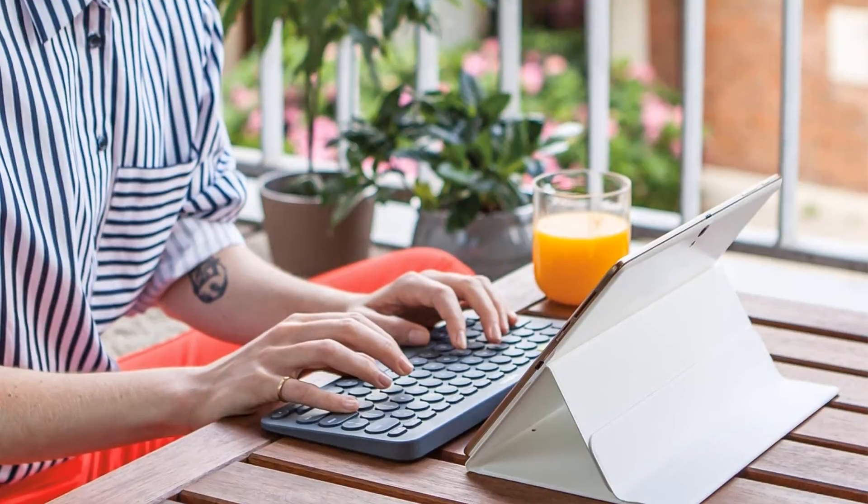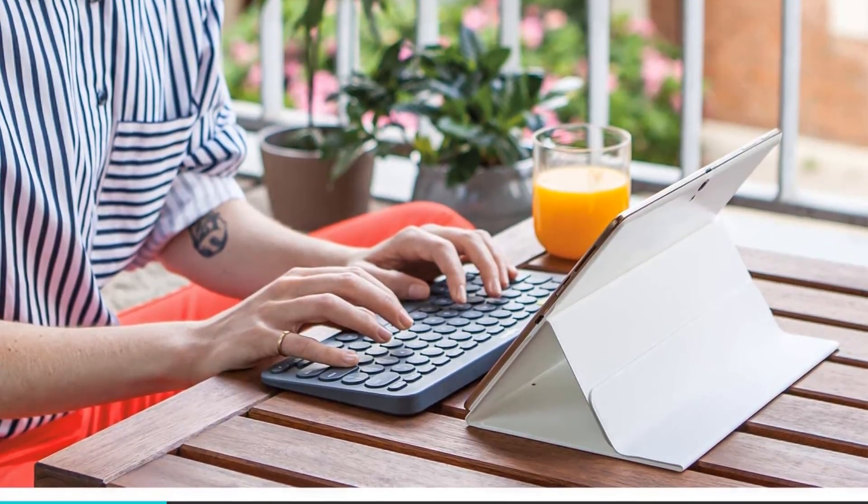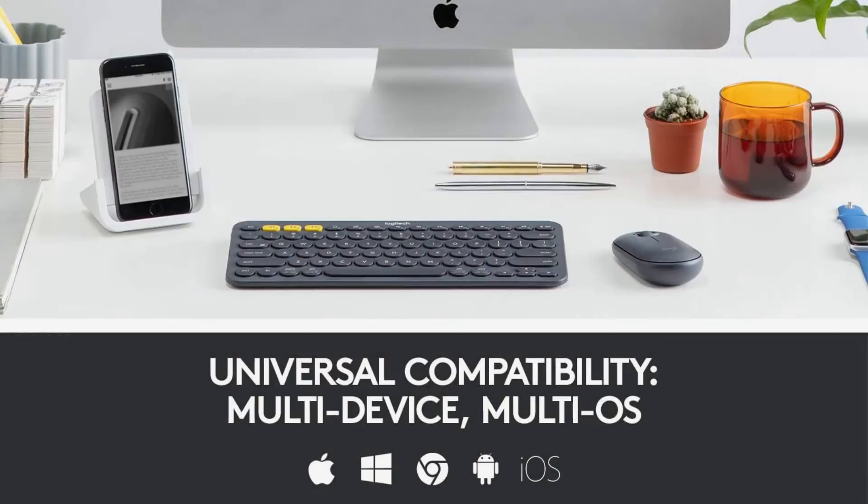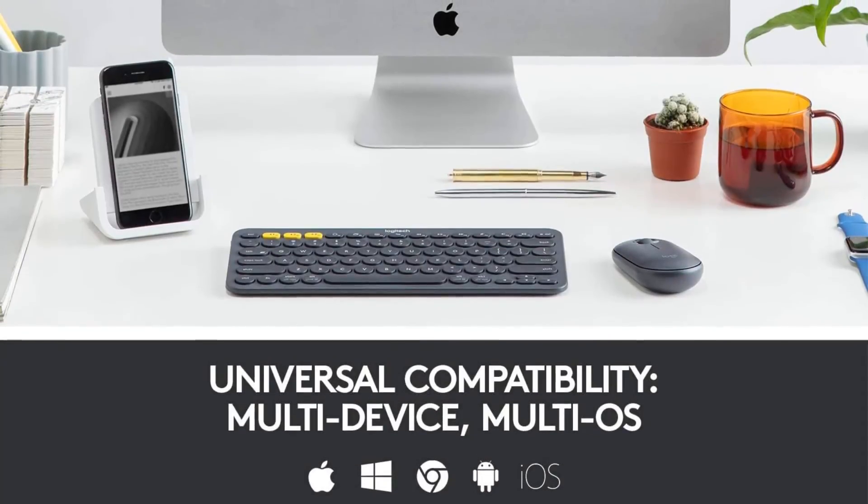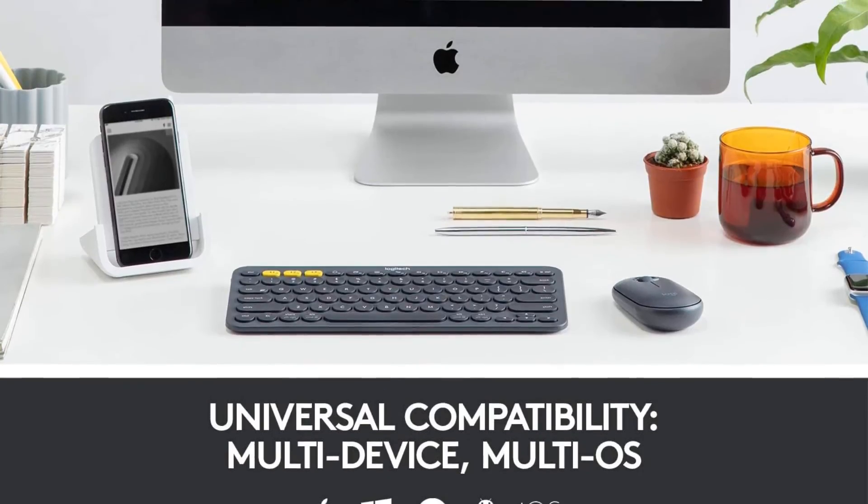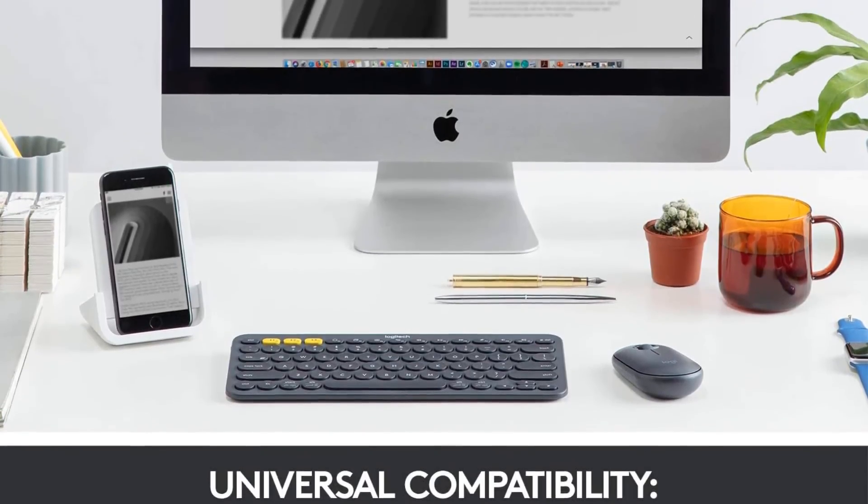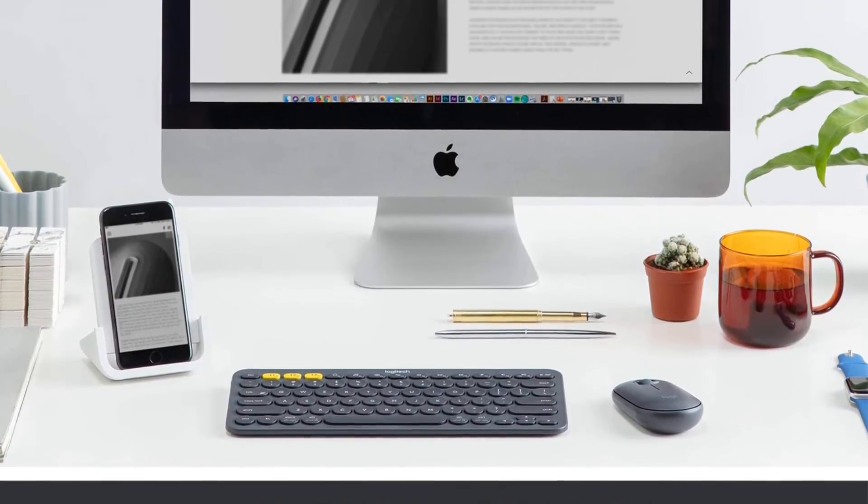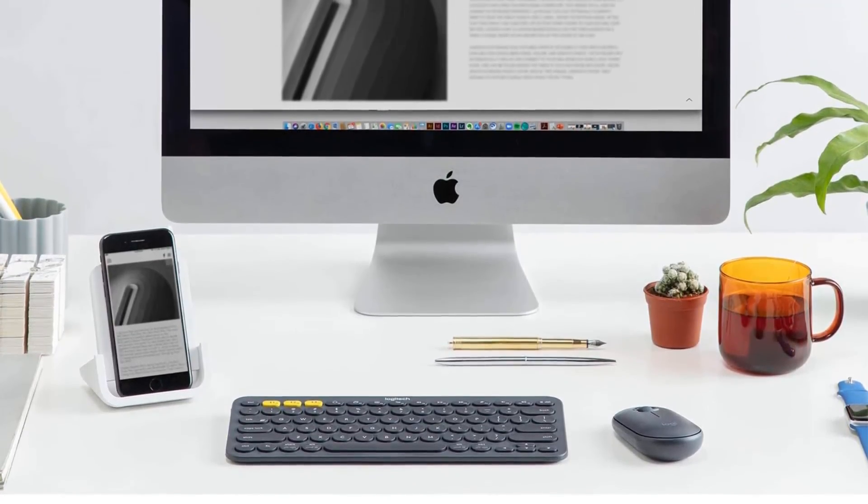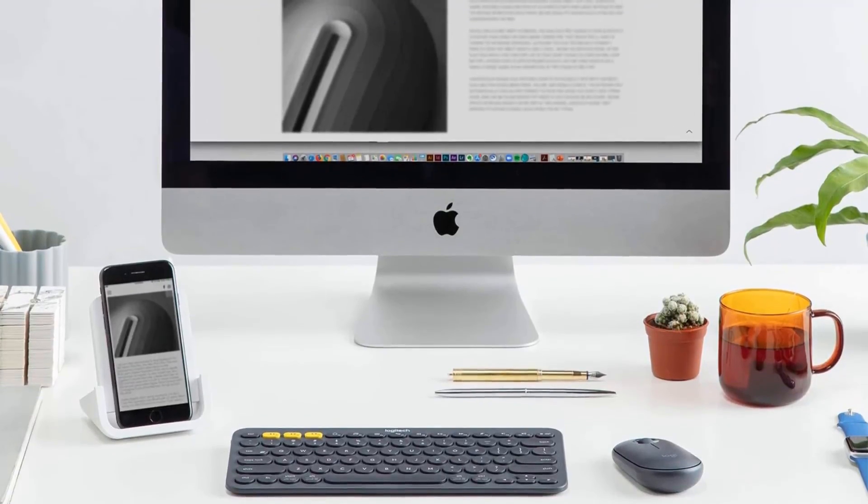While you can remap some function keys through the Logitech Options software, it's only available on Windows and macOS, so you can't do that with mobile software. Regardless, it's still the best budget keyboard for mobile devices.